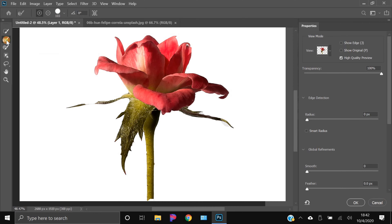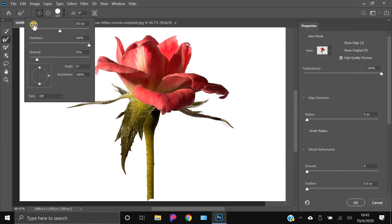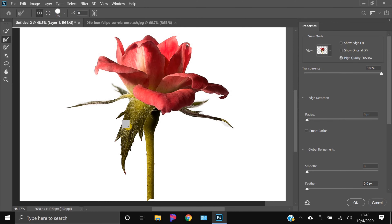In Select and Mask, go to the Refine Edge tool on the left. If you had a piece that got cut out, just draw right across it to bring it back. You can also change the brush size using the dropdown at the top — hover over Size and drag to adjust. The plus and minus buttons let you add or subtract from the selection.